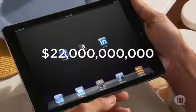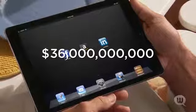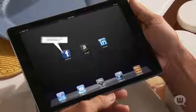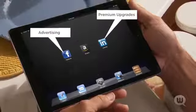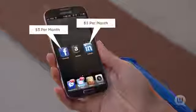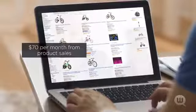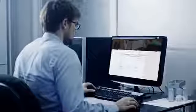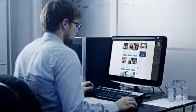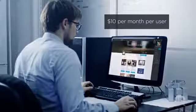WebTalk's largest online networking and e-commerce competitors generate tens of billions of dollars every year from advertising, premium upgrades, and transaction fees. Facebook and LinkedIn, on average, generate $3 per month from every user. Amazon generates about $70 per user per month from product sales. As the first social e-commerce community, WebTalk projects reaching an average of $10 or more per month from every user.